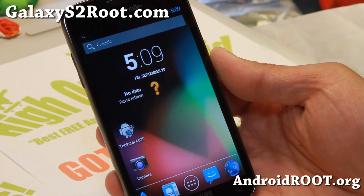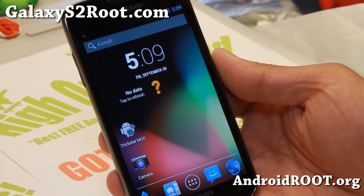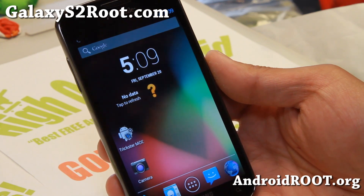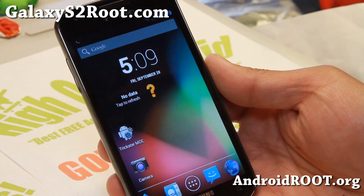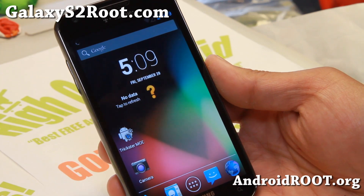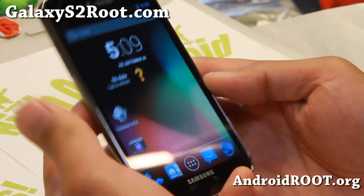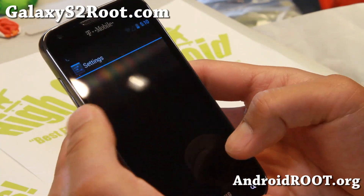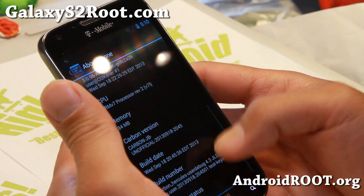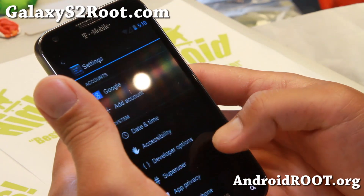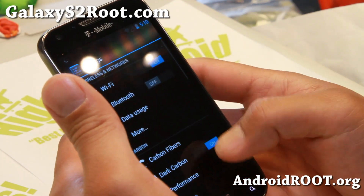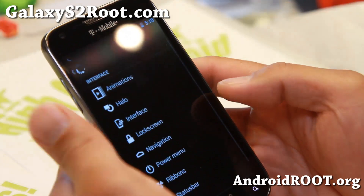Hi folks, this is Alex from GalaxyS2Root.com for this week's T-Mobile Galaxy S2 ROM of the week. Check out Carbon ROM — we featured this ROM a couple months back, that was on 4.2.2. Now it comes with Android 4.3 and also comes with a custom kernel, which is really nice. You can overclock it to 1.836 GHz.